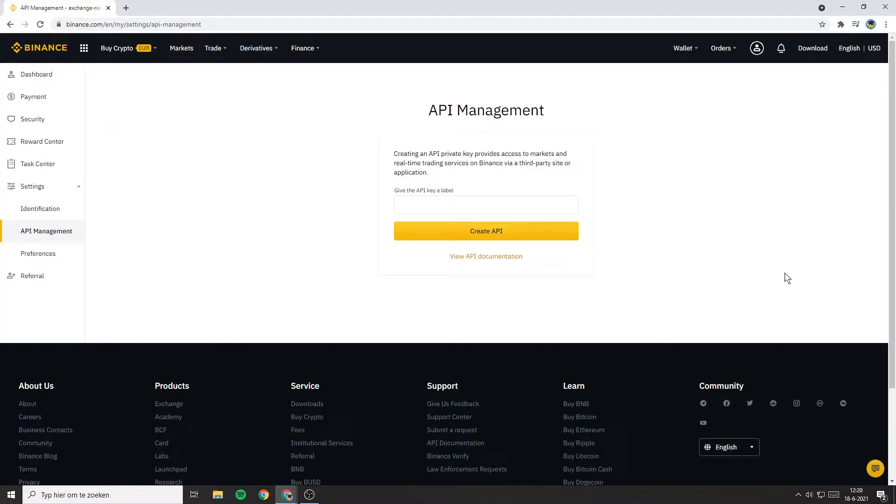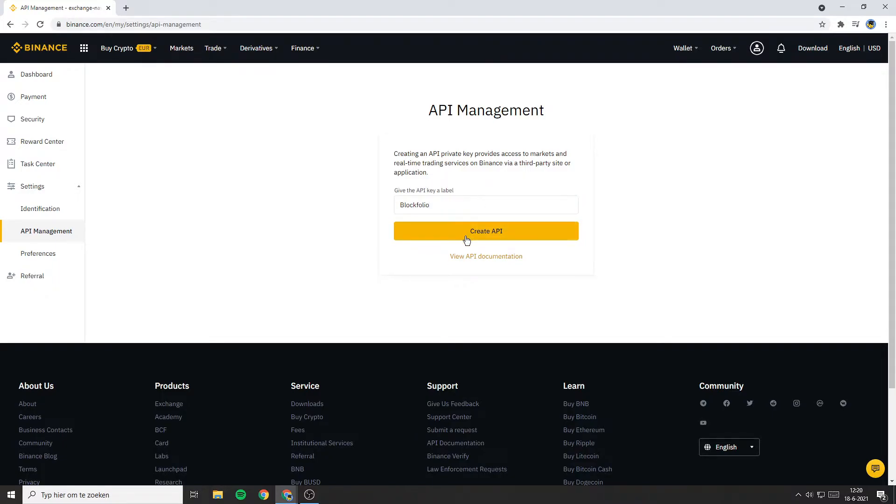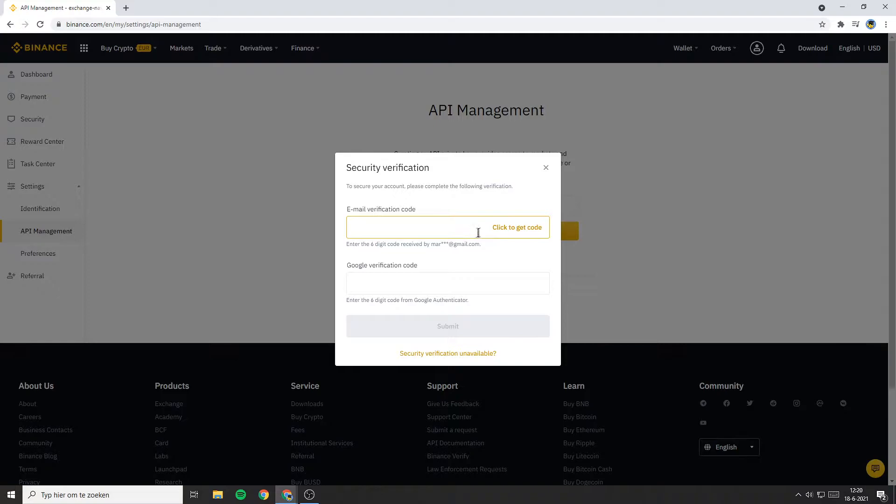You'll then be sent over to a page looking similar to this one. Right here you'll need to create the API key. You need to give the API key a label. I will go with Blockfolio since that's the app I'm connecting my Binance with. Once you have filled in the name, click on Create API.